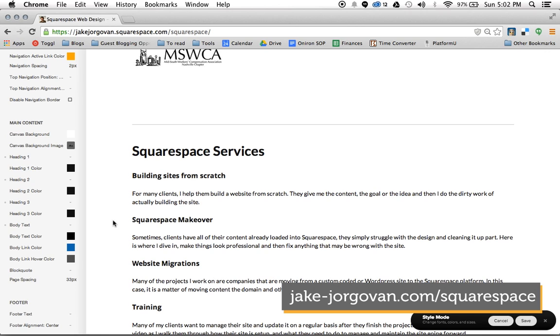If you need any further help on this, you can reach out to me on my website at jakejorgovan.com/squarespace.